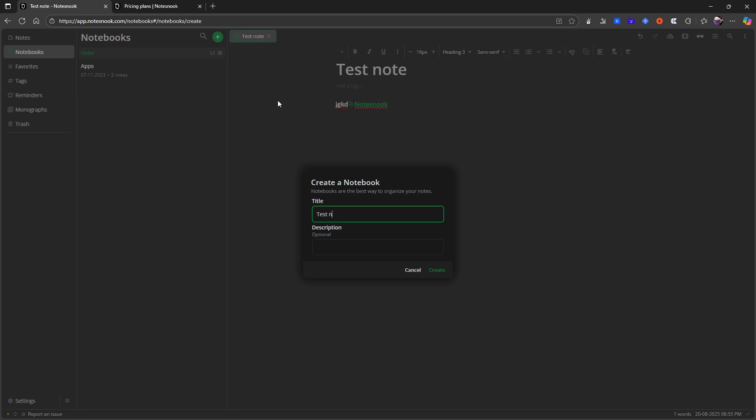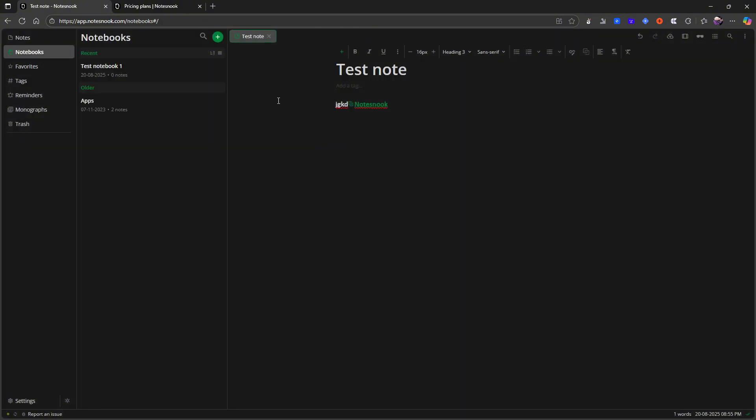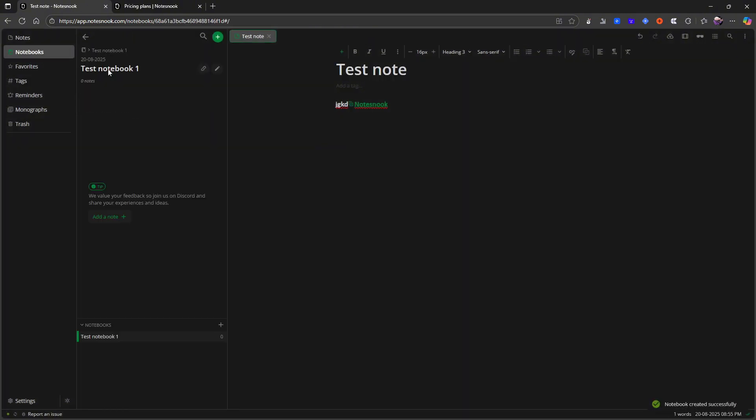So let's call this test notebook one. It is quite simple to use and that is something I really like about it. So now this is test notebook one.